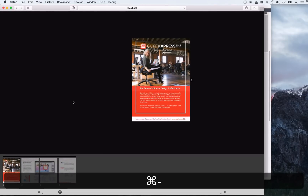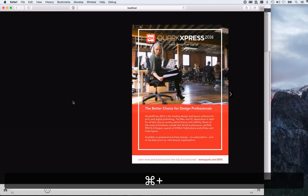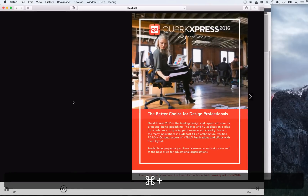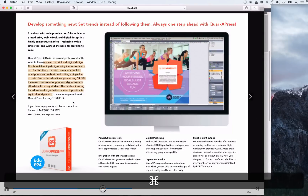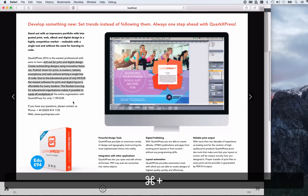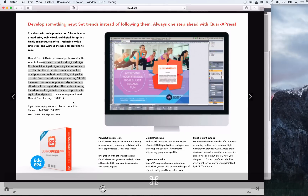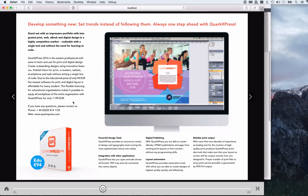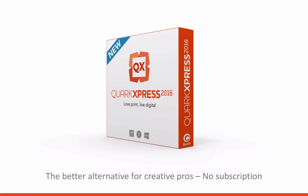You can use standard browser commands to enlarge or to make your layout smaller. And of course, screen readers will read that. Google Analytics will work. And all you need to do now is add interactive effects like audio, video, animations or slideshows. It's that easy with QuarkXPress 2016.